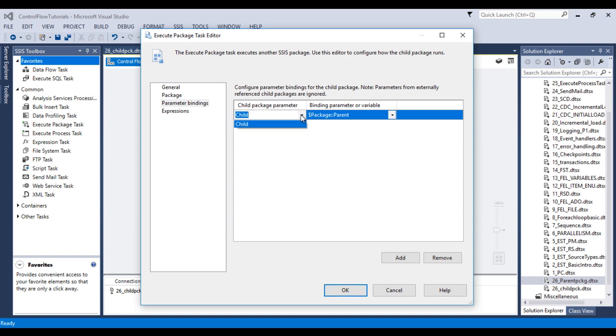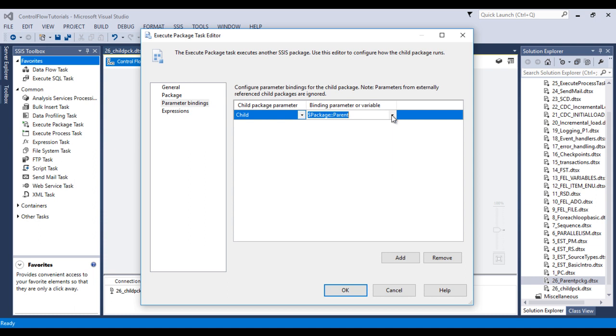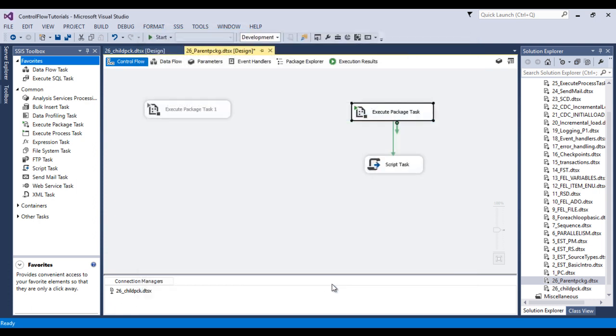We have only one parameter, that is child. In our parent package we have only one parameter, that is parent. If we have more than one parameters, then we can select according to our mapping. Now click on OK.